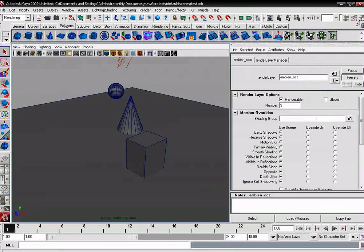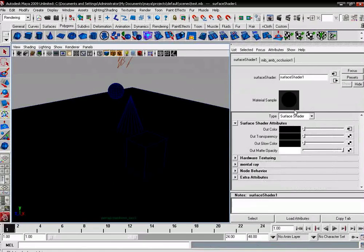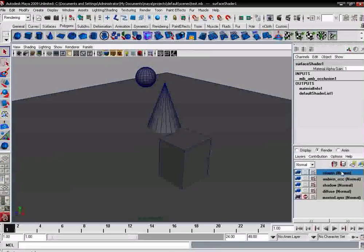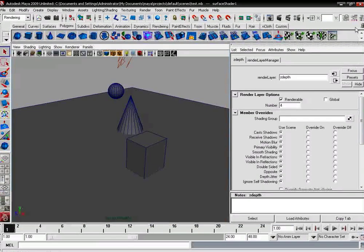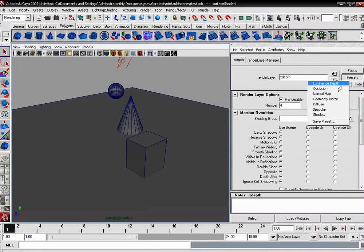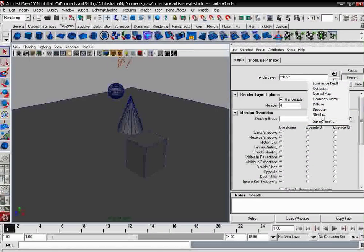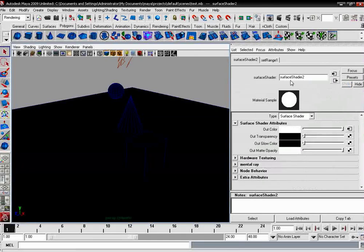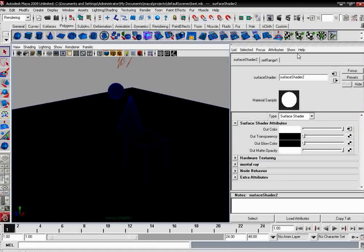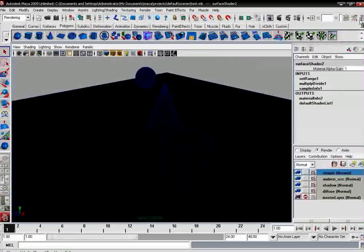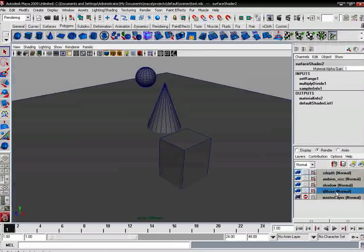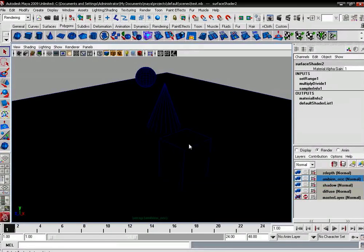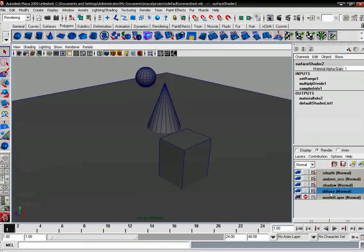For the occlusion it is going to be occlusion, and it will appear black but it is default. For the last there is depth. We will click on the luminance depth or depth. In Max it is called depth, and in Maya it is luminance depth. The function is the same—it creates an illusion, a realistic effect to get realism.